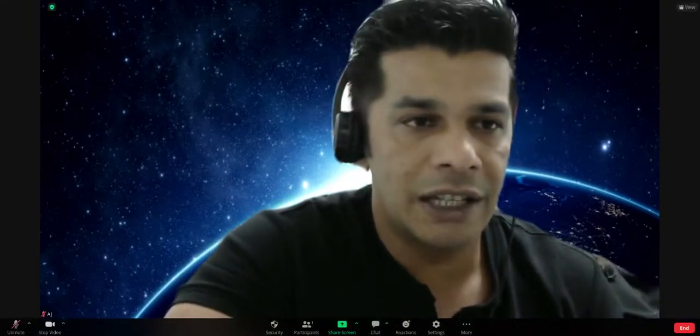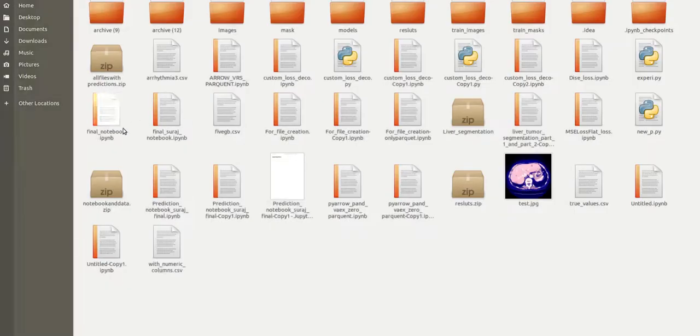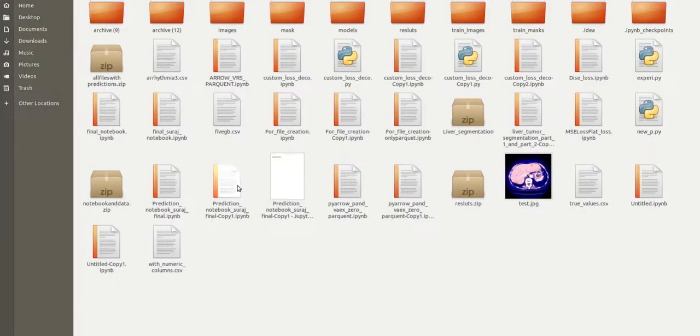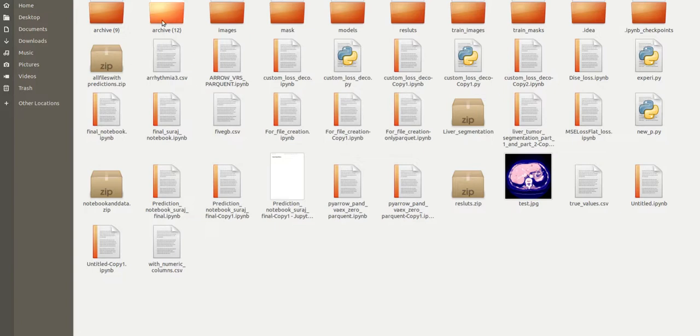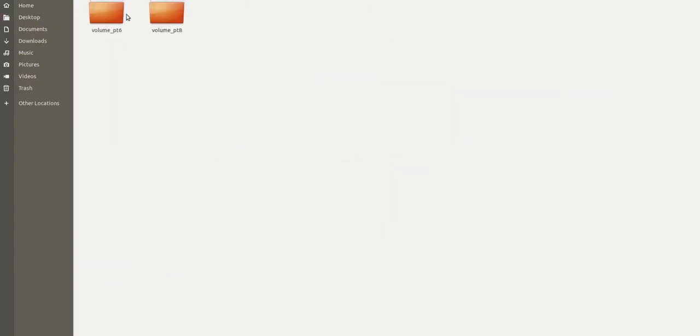We're going to use PyTorch and FastAI for this implementation. Let's move forward and see what the dataset looks like. I hope you can see my screen.